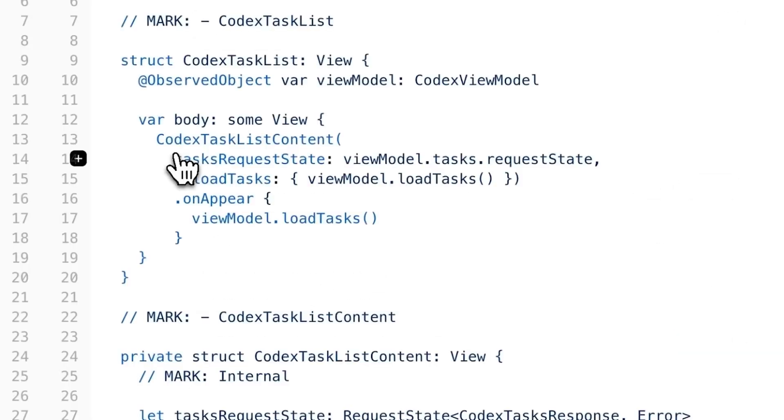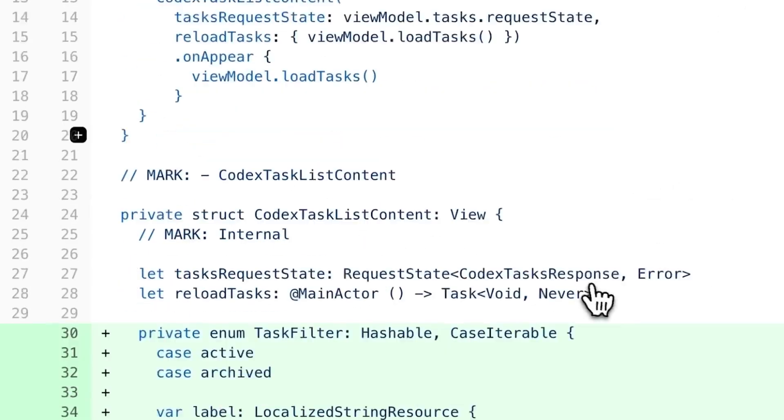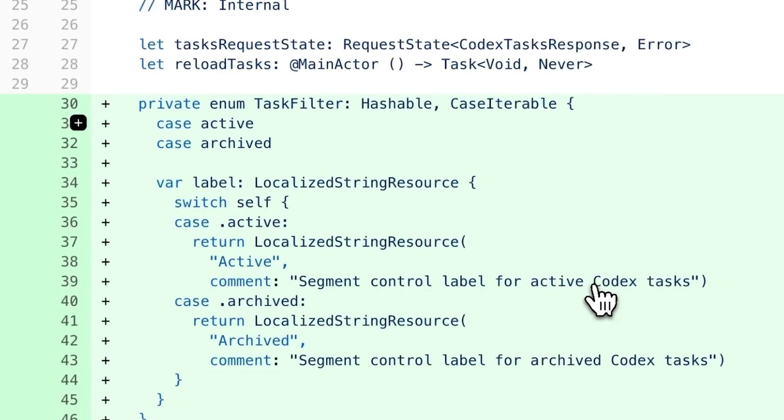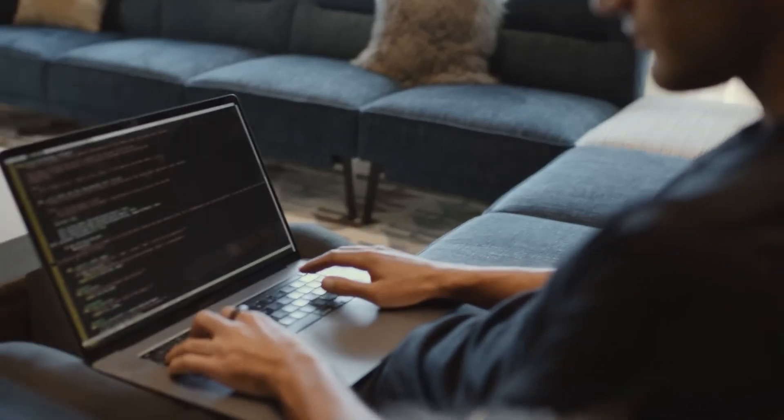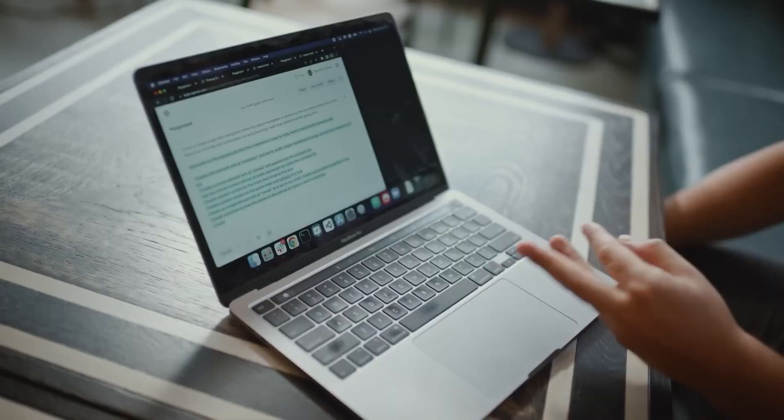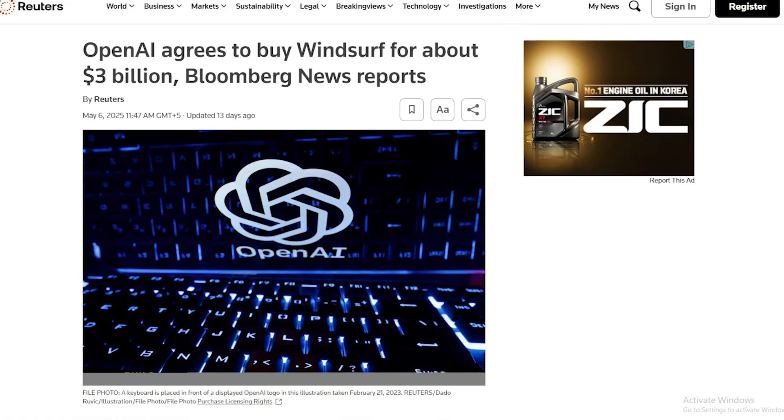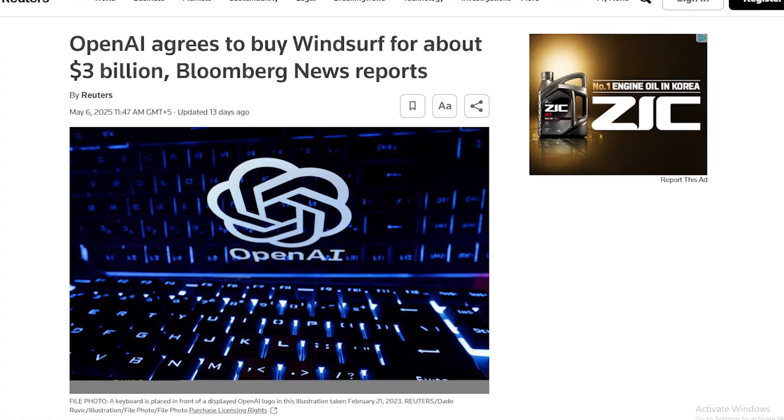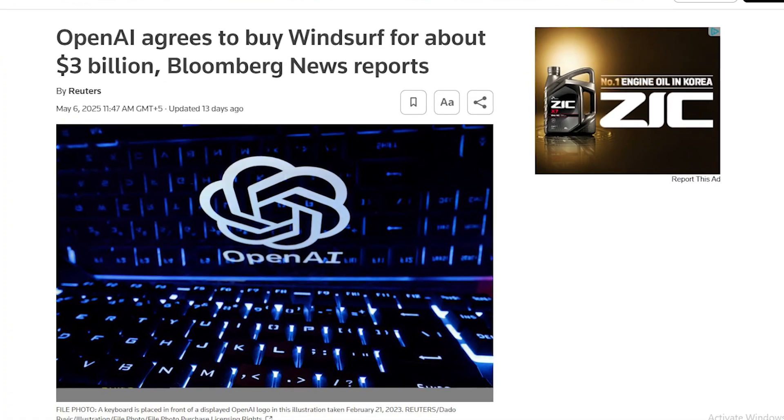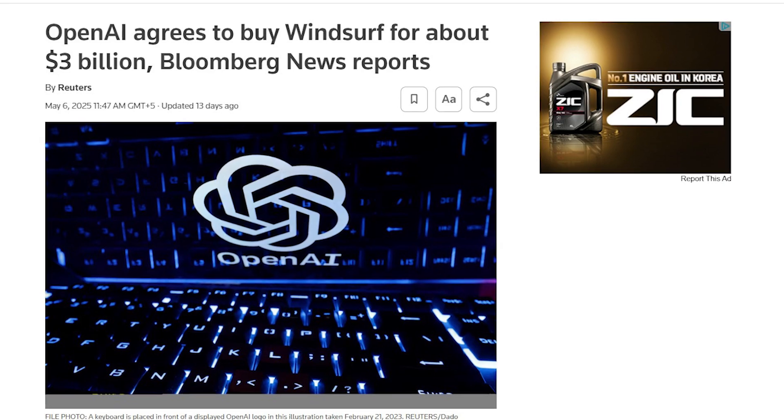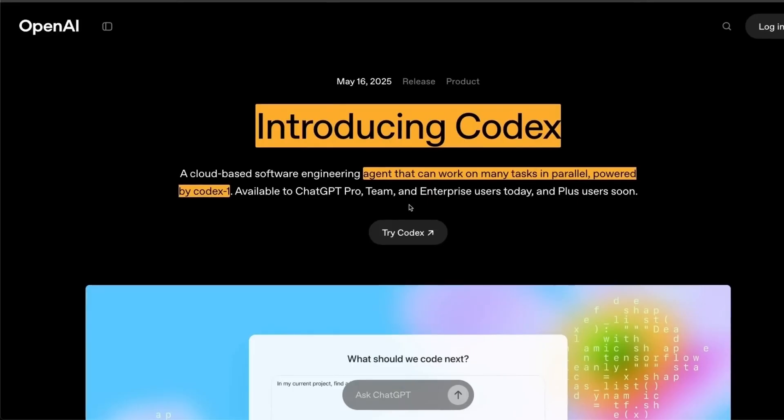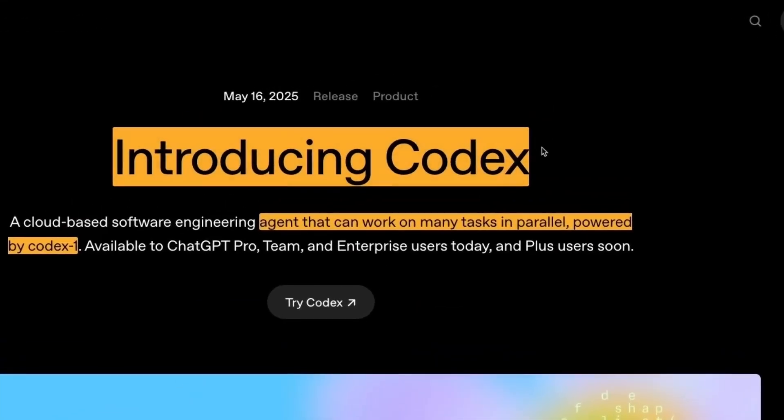OpenAI just turned its Codex model into something entirely different. Not a code helper, but an AI software engineer. In the middle of reported talks to acquire Windsurf for $3 billion, OpenAI instead dropped Codex One.